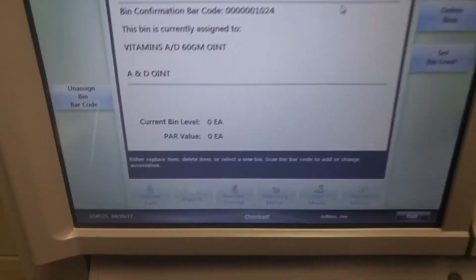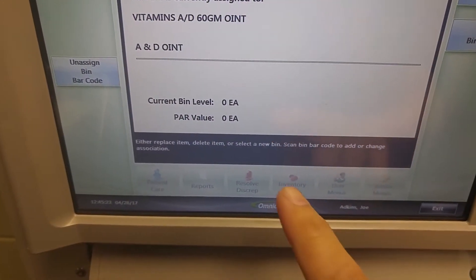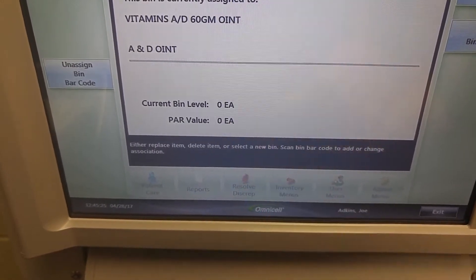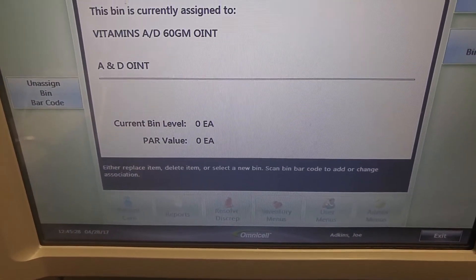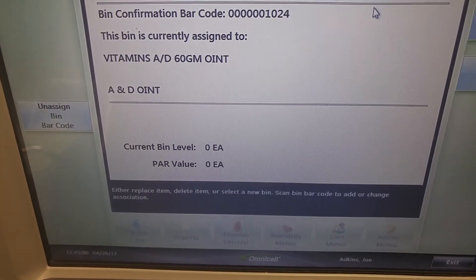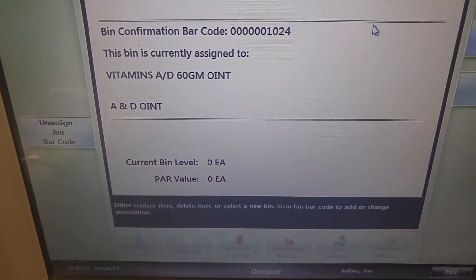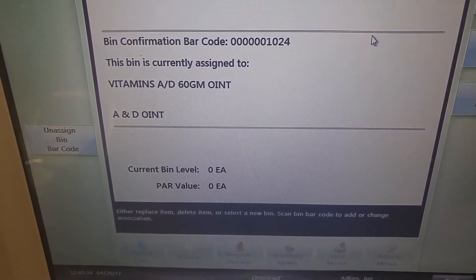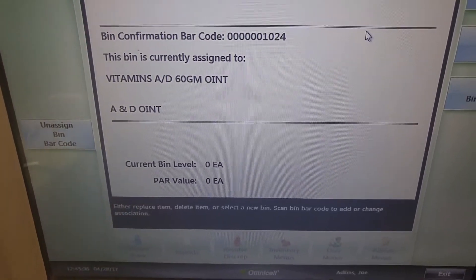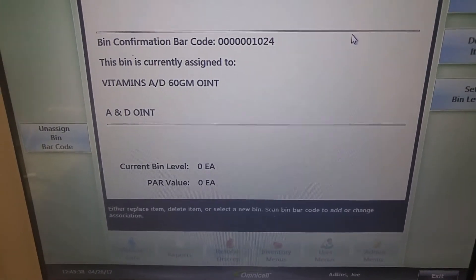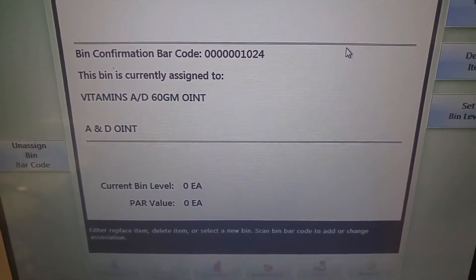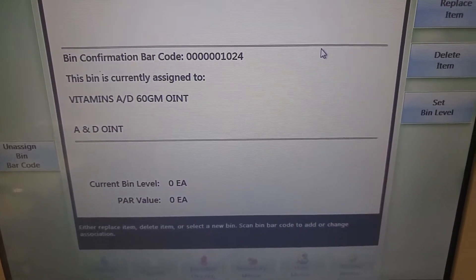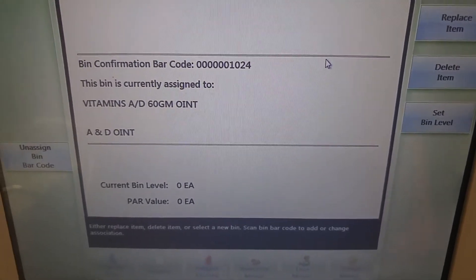You will also note that the current par level is zero. This will mean that this drug will never be refilled so this will have to be adjusted on the server and I'll show you that in another video. But just note that if the par level is zero you know you're putting in a handful now there will never be a refill request to restock this medication.